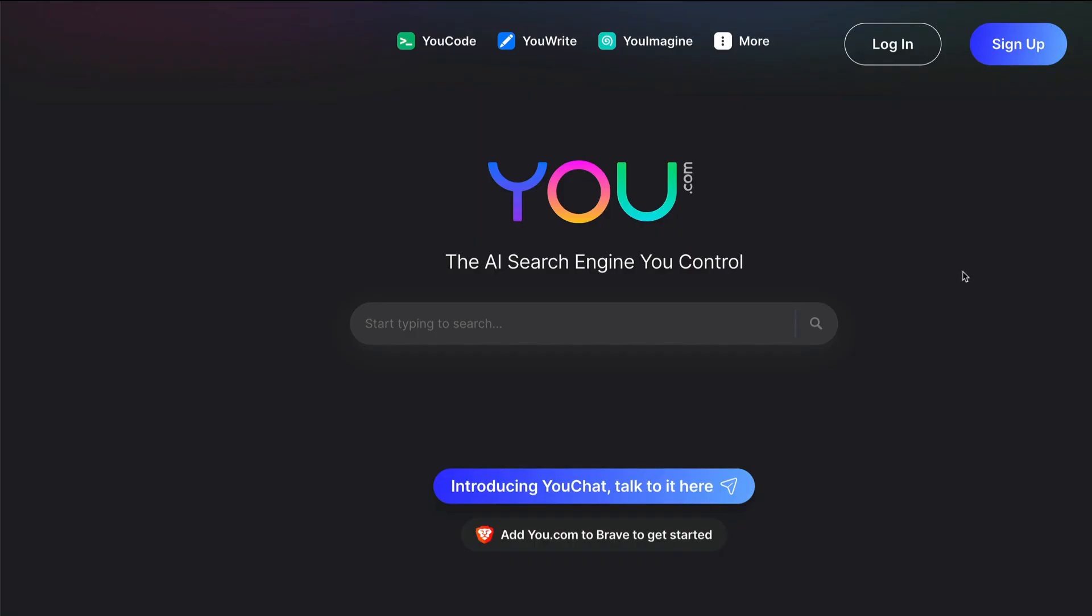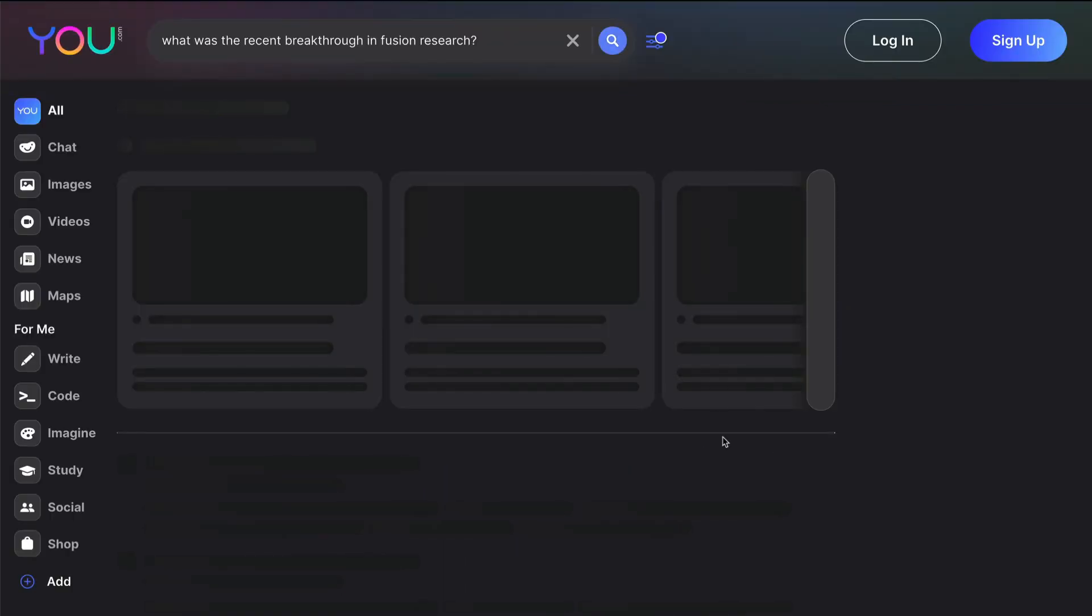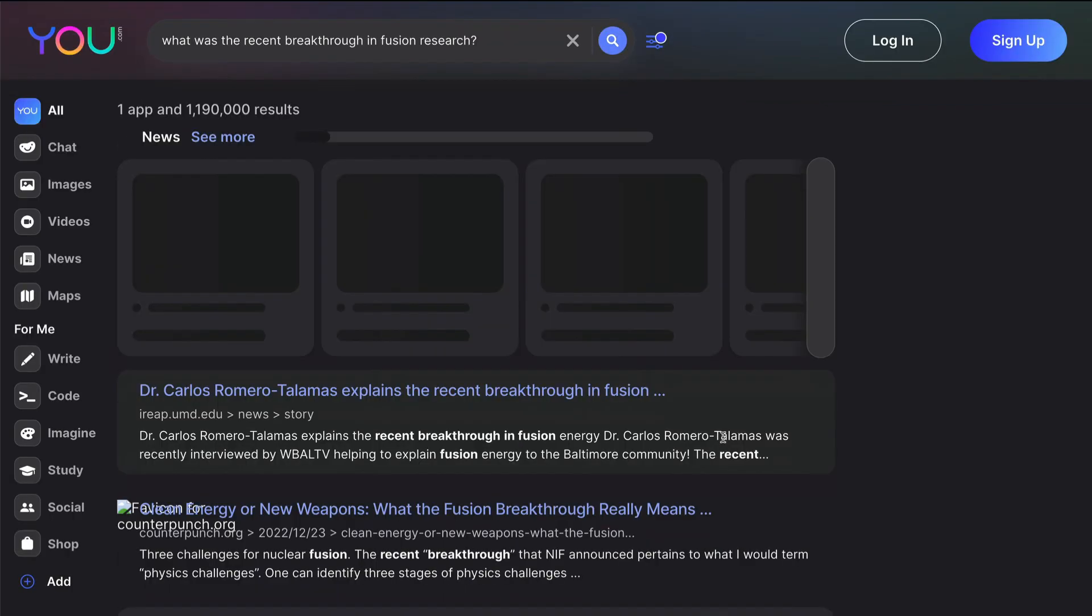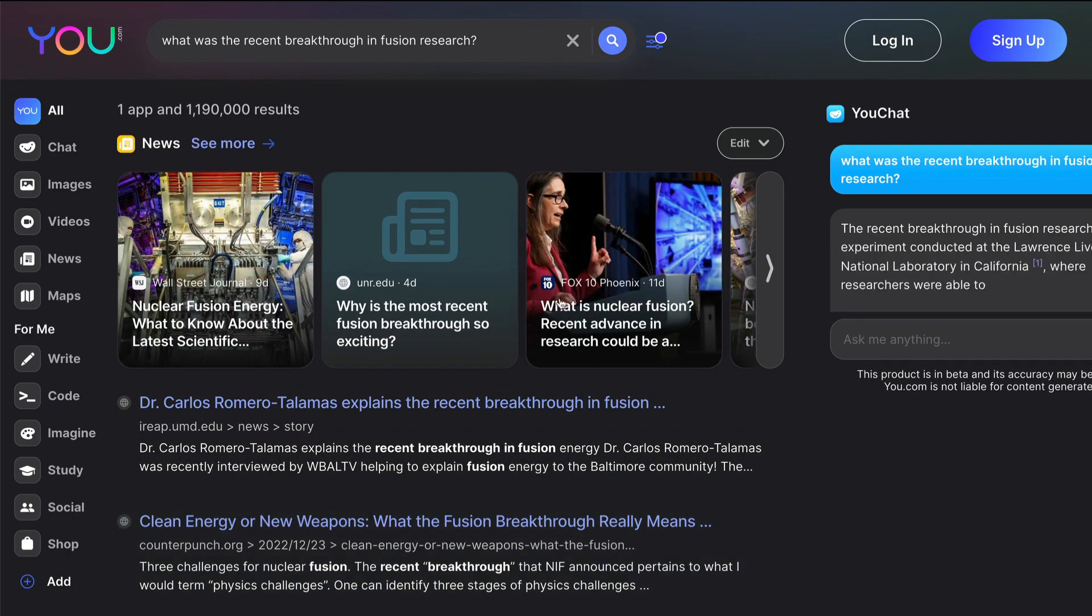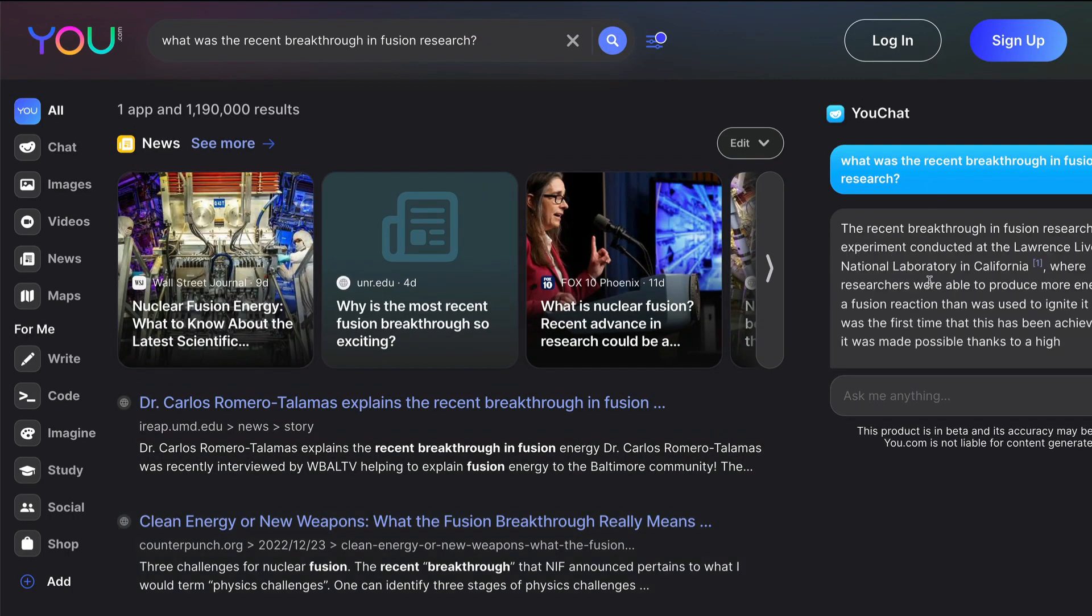Today we have a search engine that is called You.com and they have got a chat interface and you can chat with it. That is what we are going to see in this particular video. Welcome to YouChat. Go to You.com and then you would be greeted with the small model there.